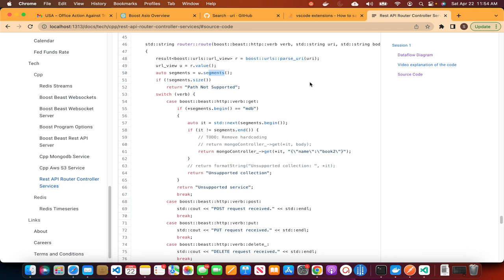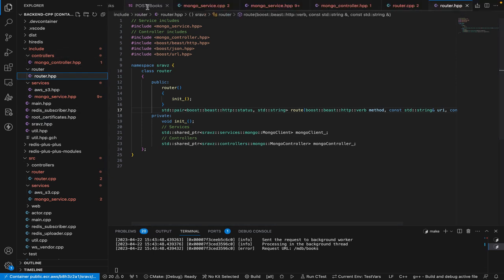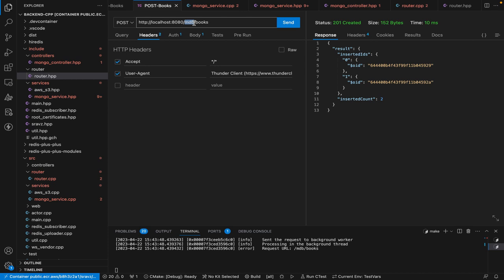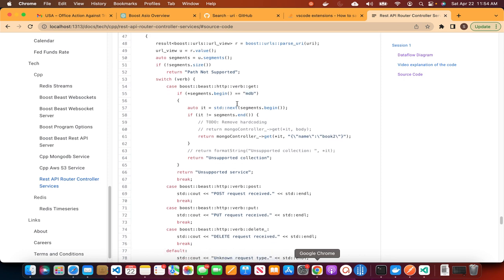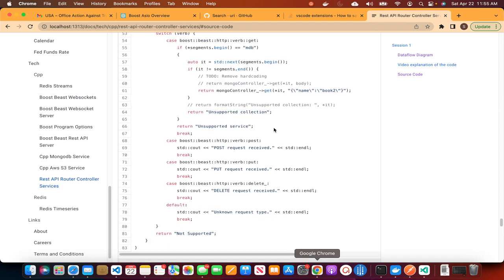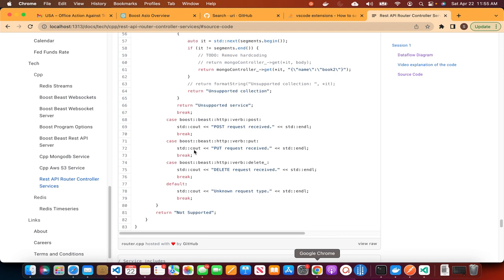If you have a URI with 'MDB' in the path, then it will be handled by the MongoDB controller. For this demo, we're passing books as a hardcoded parameter and then getting the books. Similarly, POST, PUT, and DELETE have to be implemented — I'll go through that in the next session.